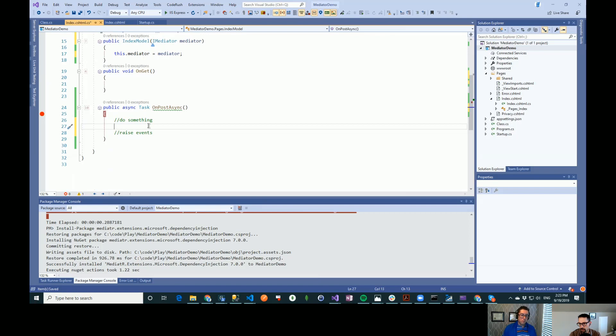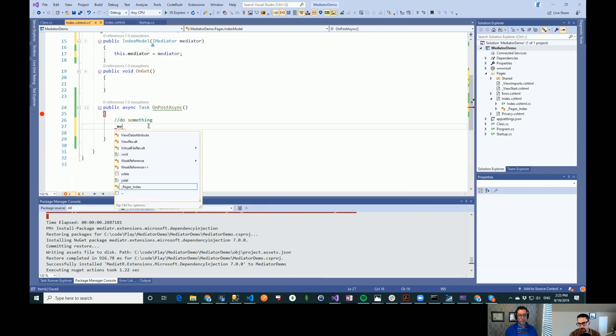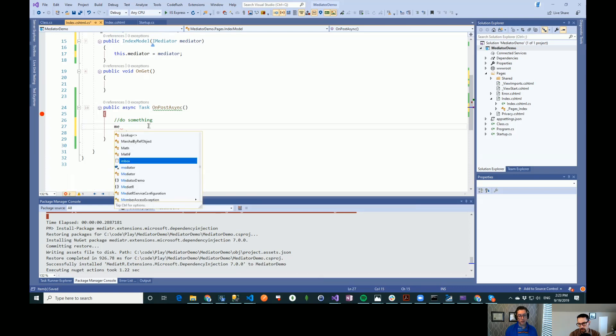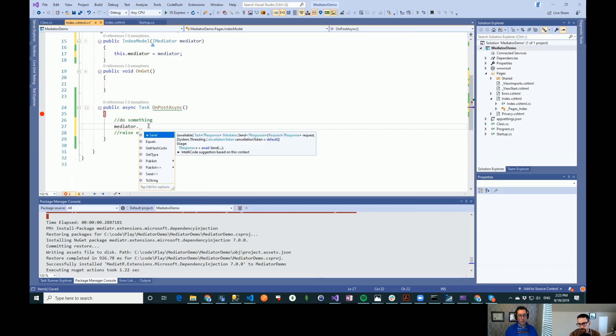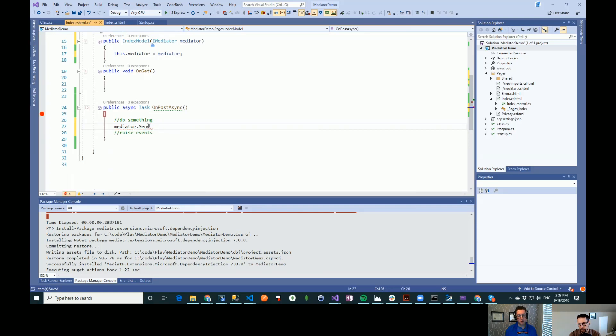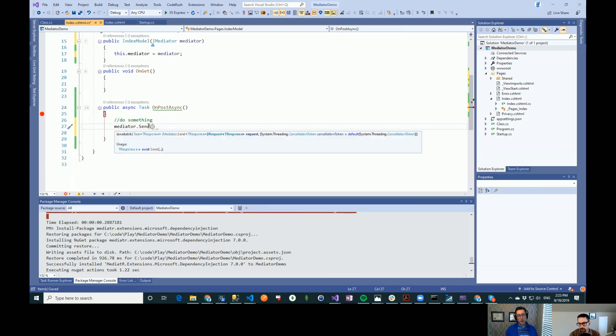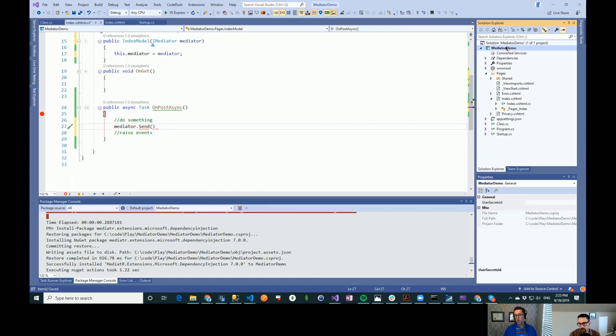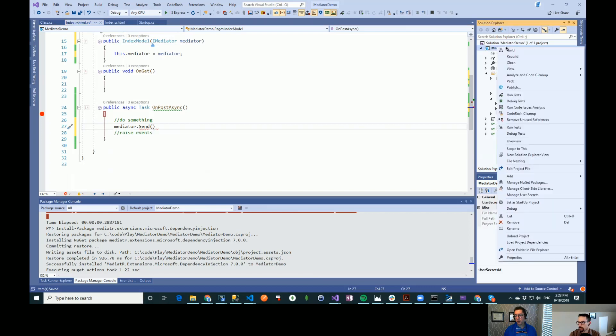And then down here we want to do some sort of event here. So we can do mediator, and there's send and publish. So we probably want to do send because we want to send out a command. We want something to happen as a result of this. And we don't have a command yet. So let's go and build a command here.